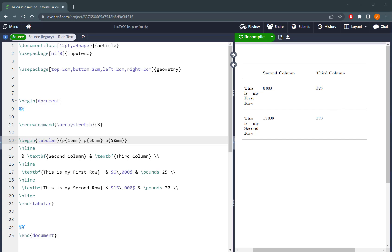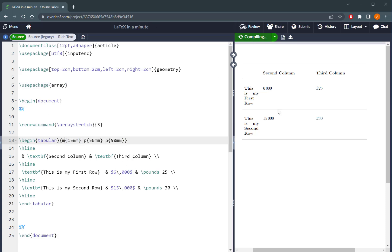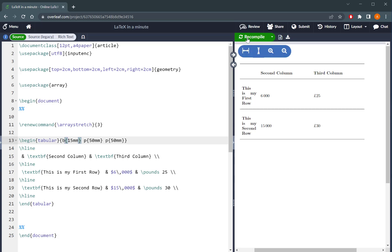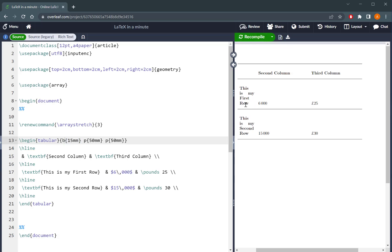I can change that by loading the package array in my preamble and then changing one of them to be, for example, M, which means that the cells are going to be aligned towards the middle vertically, or I can change that towards B, and then it means that all of the rows are going to be aligned vertically towards the bottom.